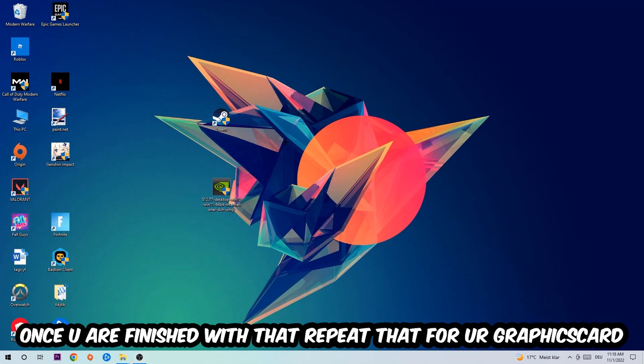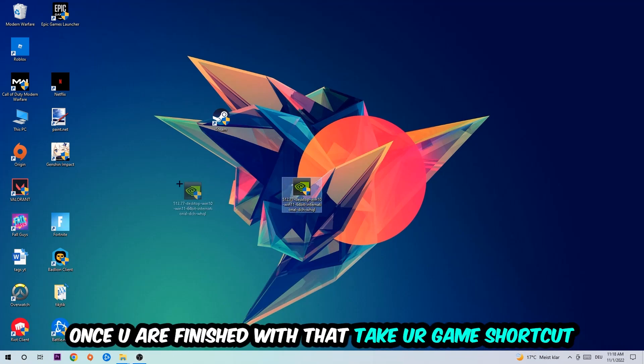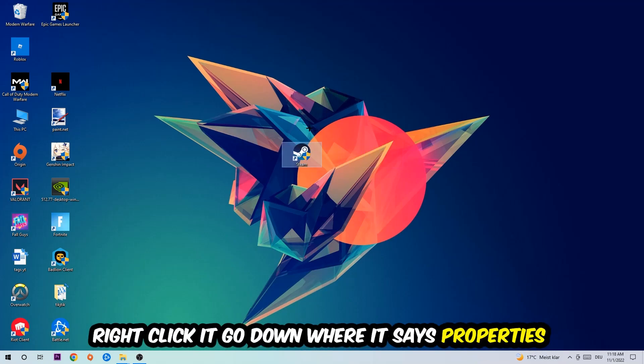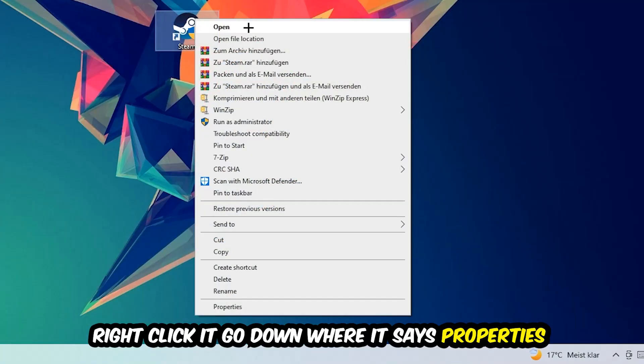Once you're finished with that, take your game shortcut on your desktop - your launch shortcut - right-click it and go to the very bottom where it says Properties.